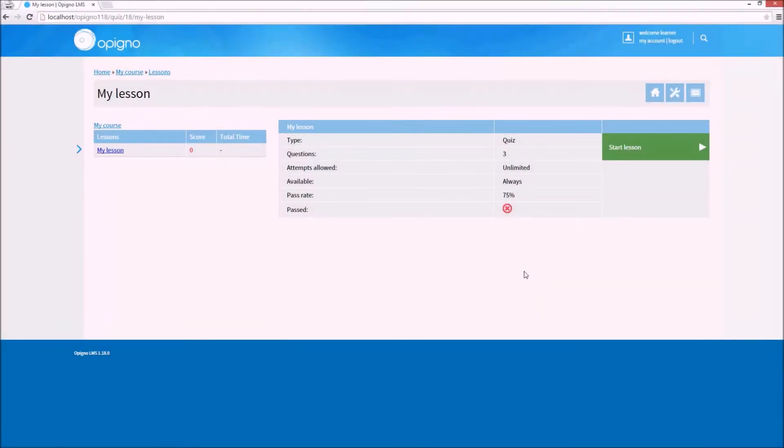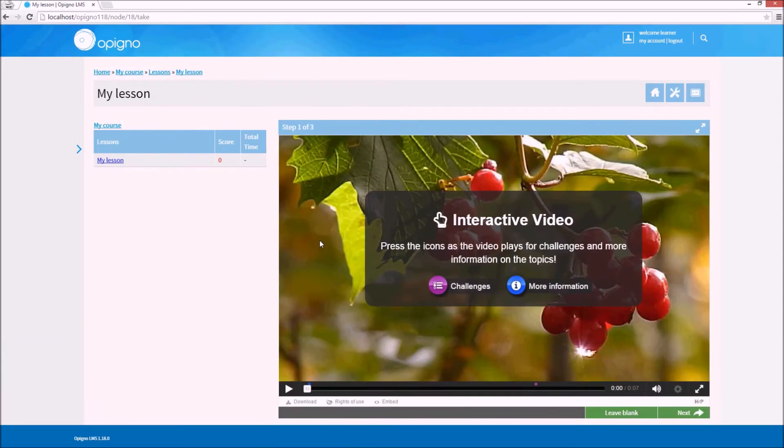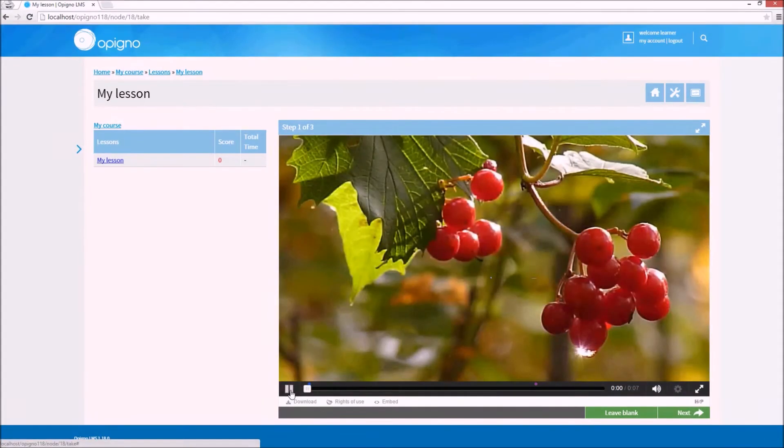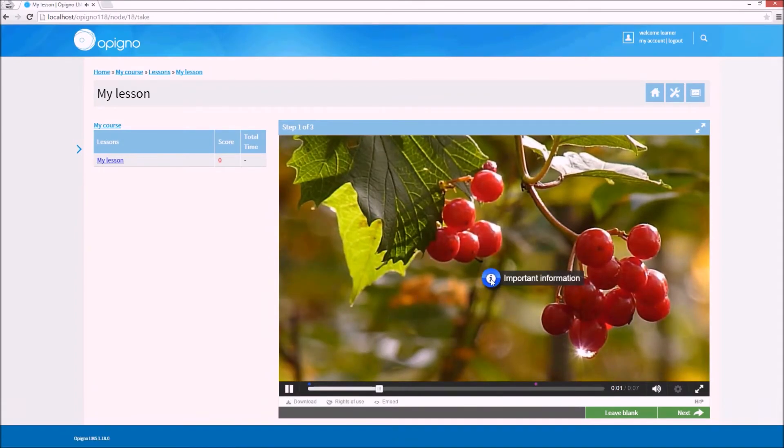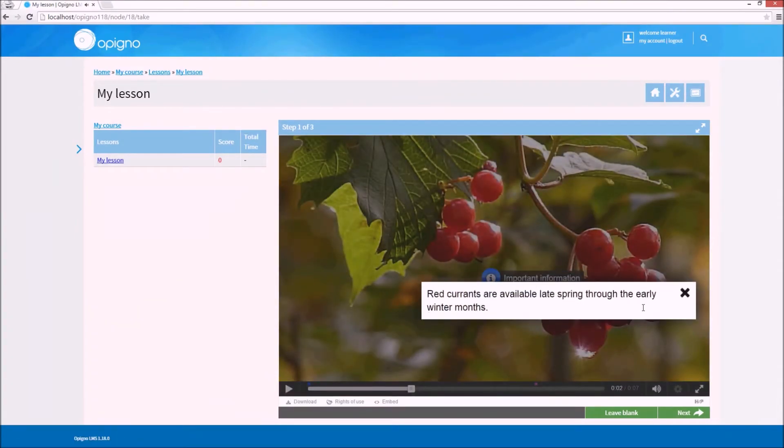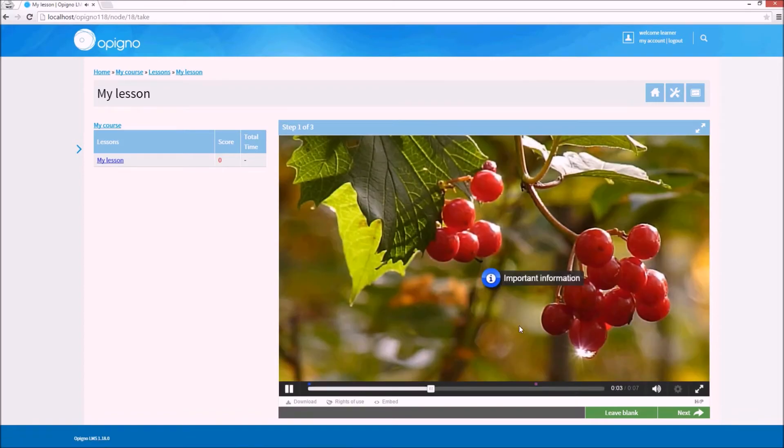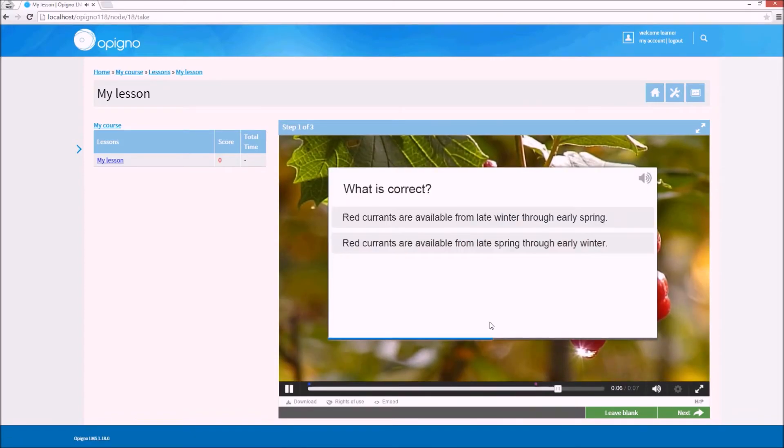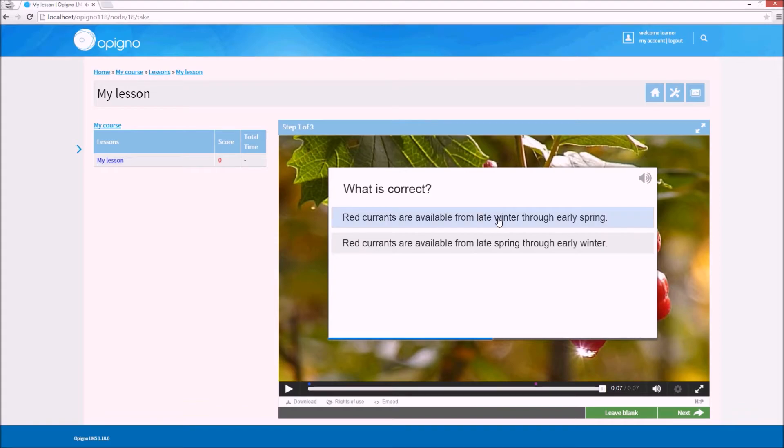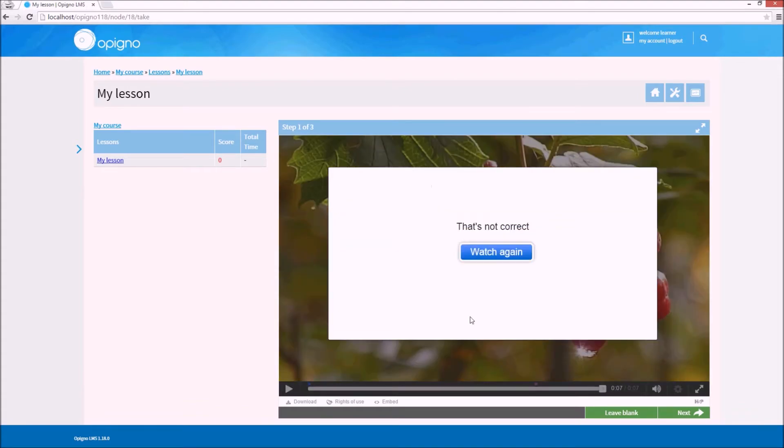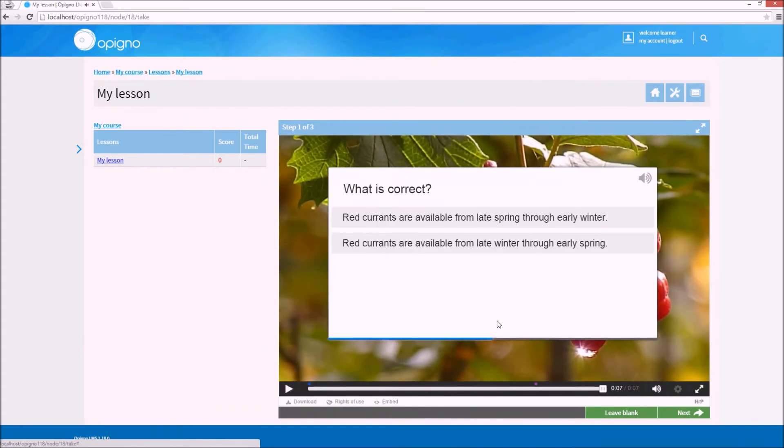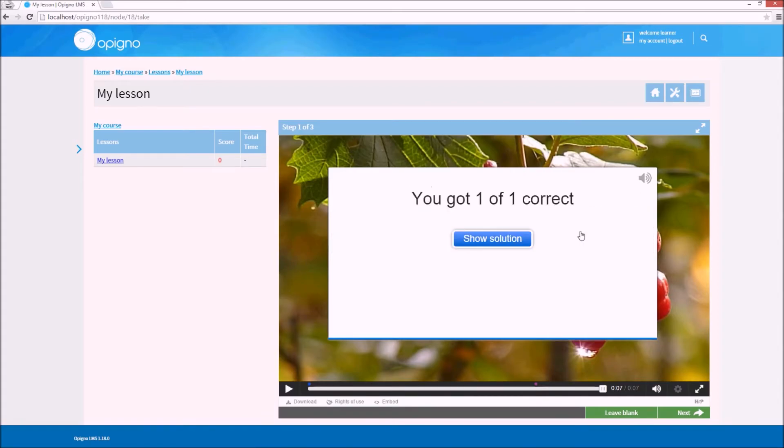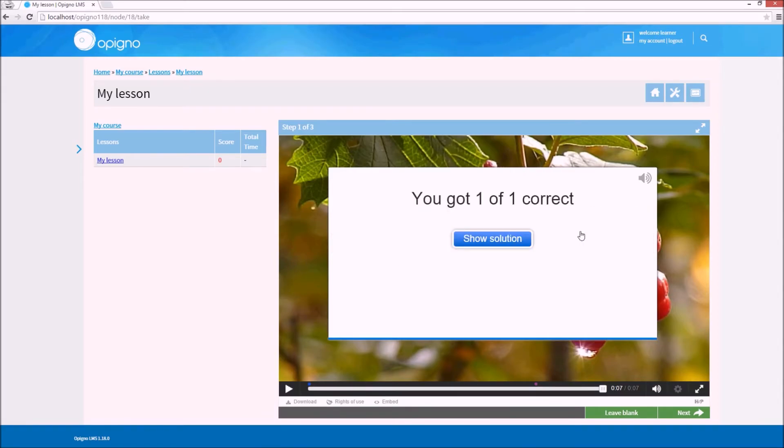Let's now see how users can take this lesson and how the results are recorded in Opigno. I start by watching the interactive video and answer the question. As you can see, I answered incorrectly and have to watch the video again. This time, I submit the correct answer and move on to the next question.